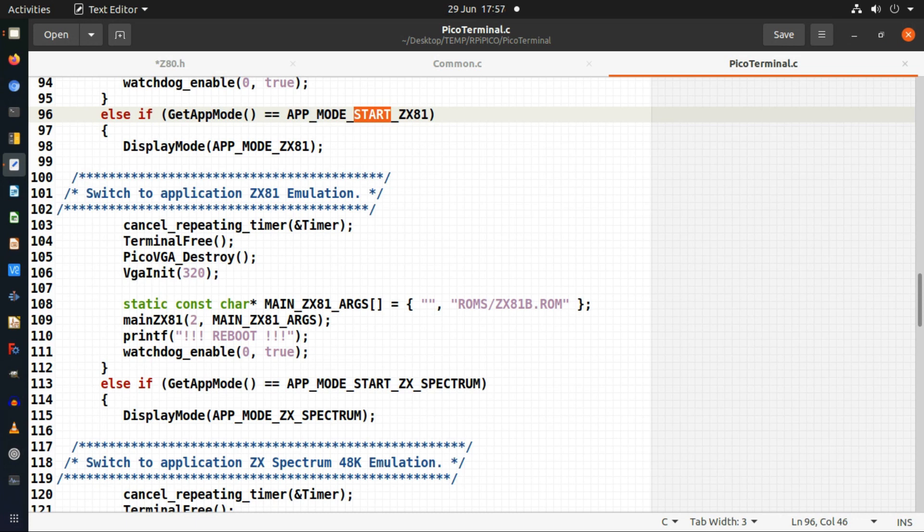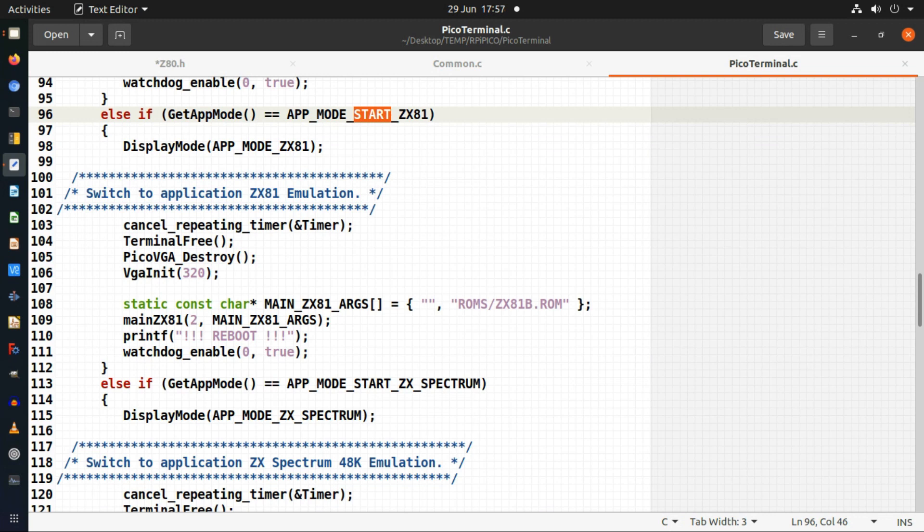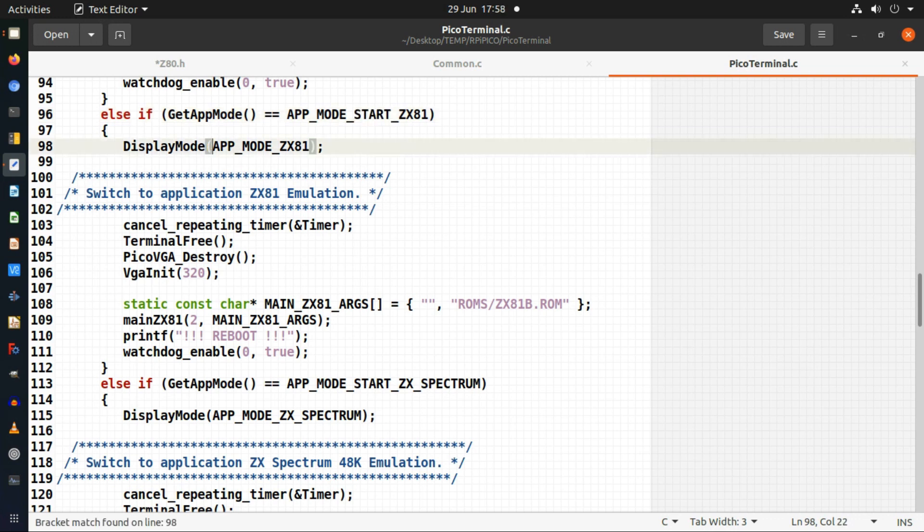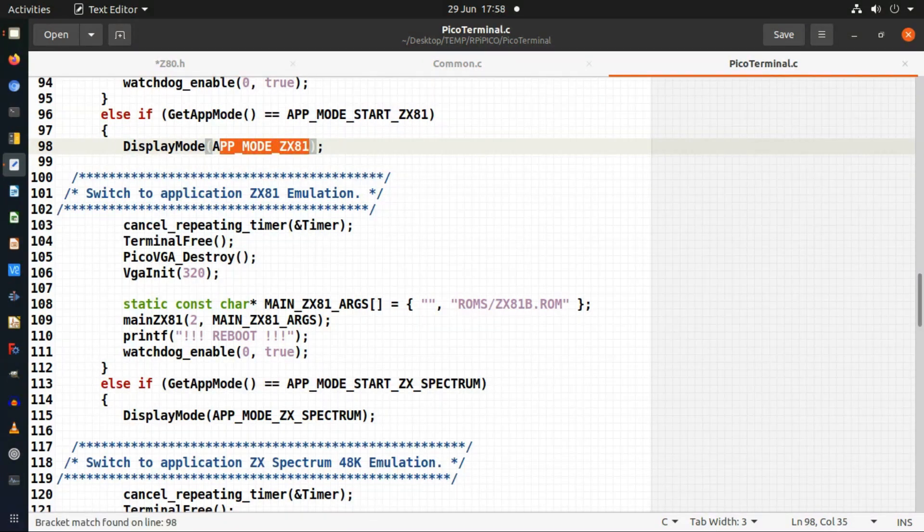I flag it to be changed and then here in my main loop I will actually just change it to ZX81. Then I have to do some cleaning up because I'm changing my application from my terminal into the ZX81 emulator.